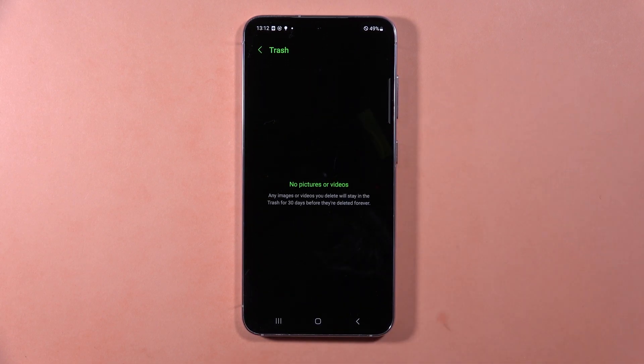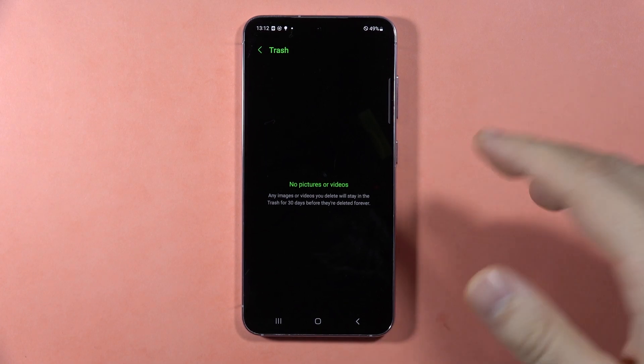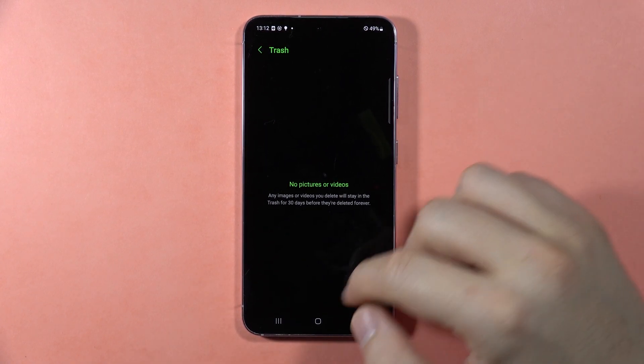You'll be able to locate all of your photos, pictures, videos, screenshots — whatever you deleted.